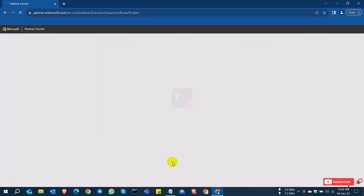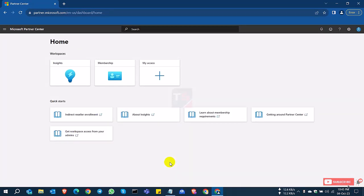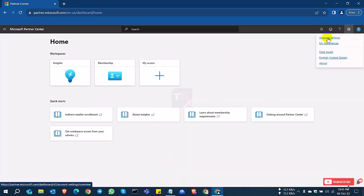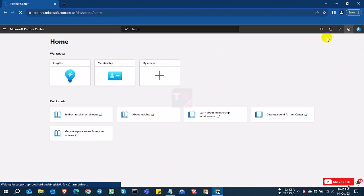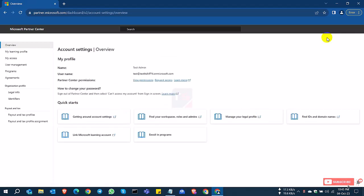Now we are going to the partner portal. So as before, click the settings icon, account settings, and click the legal info page.